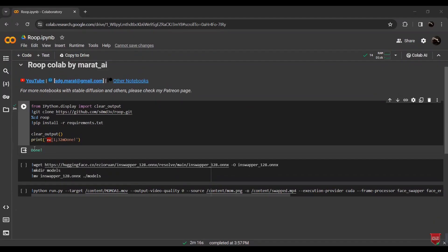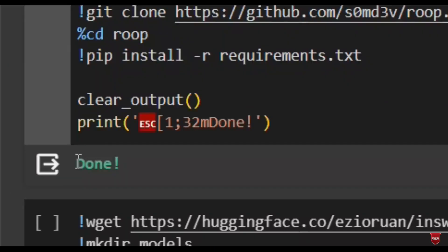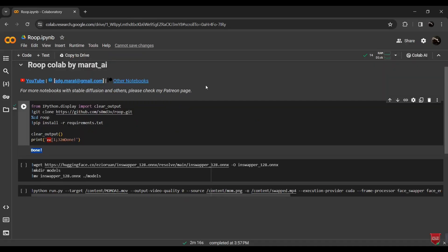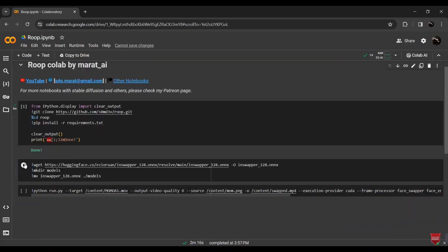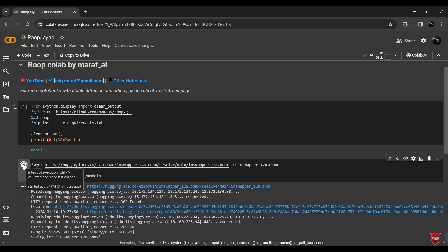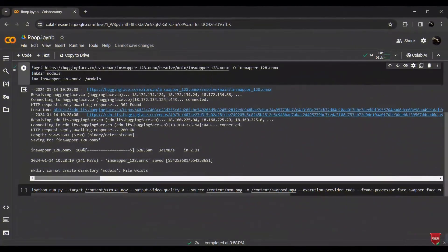Once you see the Done sign below the code, congratulations — that means the first step is complete. Now let's move on. Just like before, run the second set of code. This one is much faster and will be done in just a few seconds. Now that both codes have run successfully, it's time for the fun part.